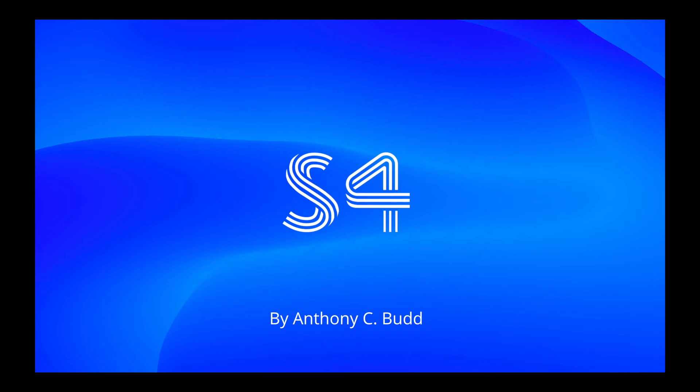Hello everybody. My name is Anthony C. Budd, and today I'm going to give you a quick tutorial on my latest open source project, S4.